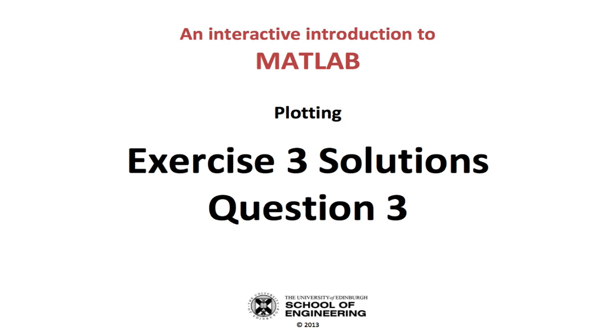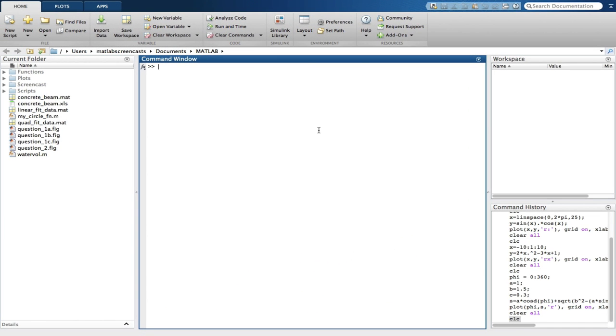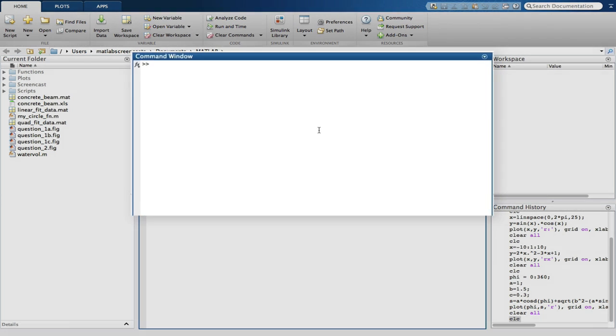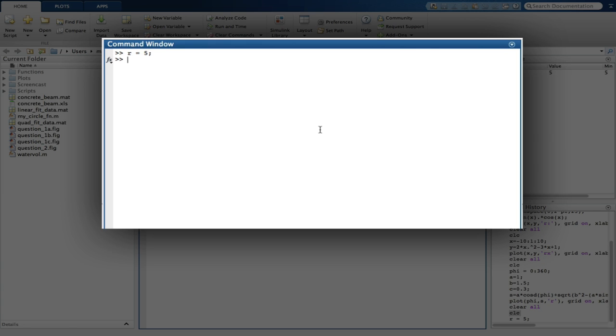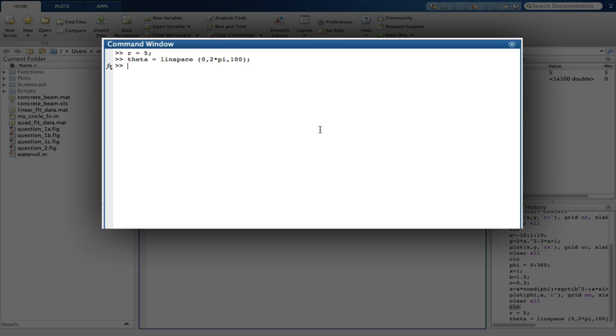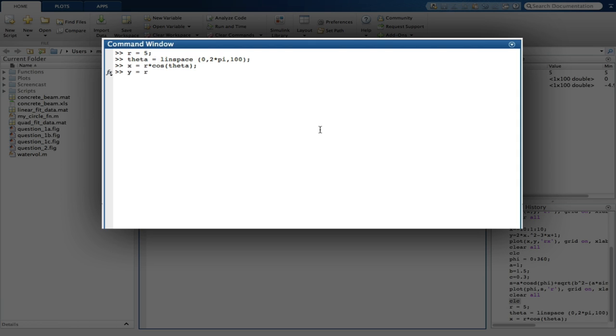Question 3 is all about plotting parametric functions, and we're told that we'll need to use the axis equal command. This gives the tick marks on the X and Y axis the same spacing. The first part of 3 is to plot a circle of radius 5. We set the radius of our circle first. We'll define theta using the linspace function. The formula for a circle is X equals R times cos theta, and Y equals R times sin theta.